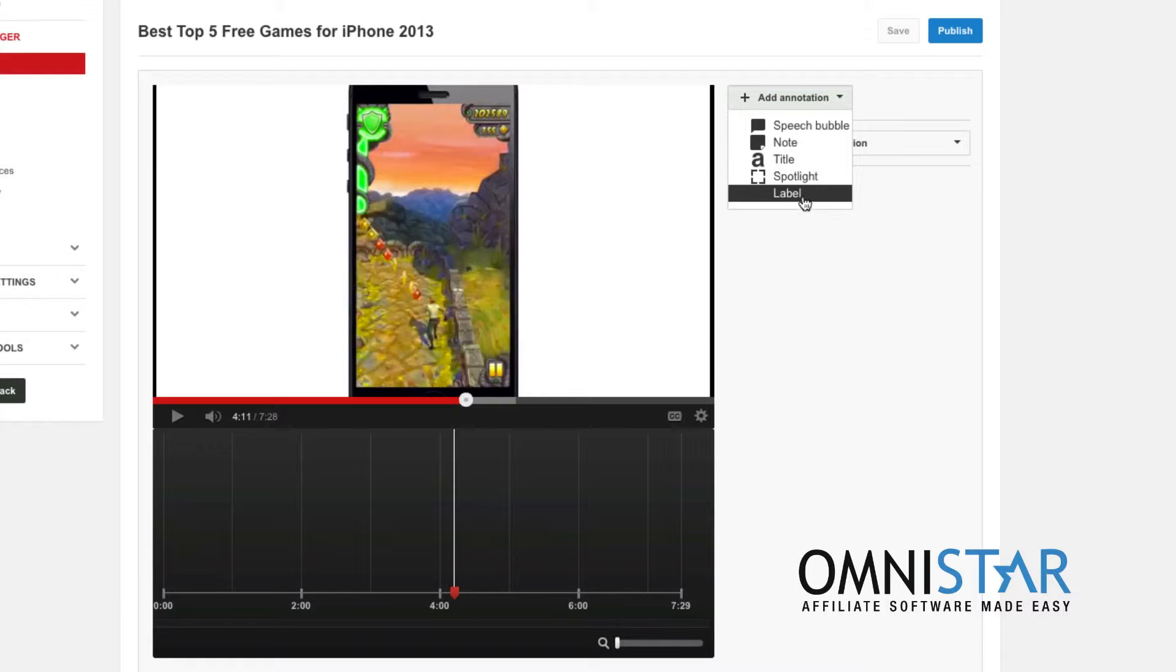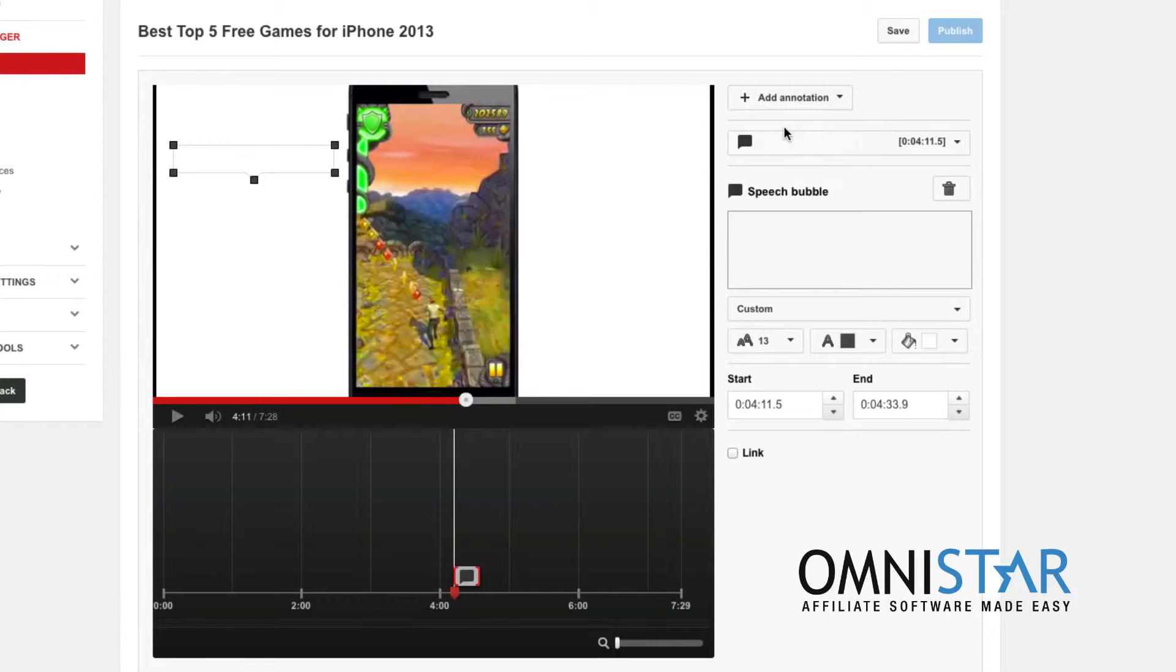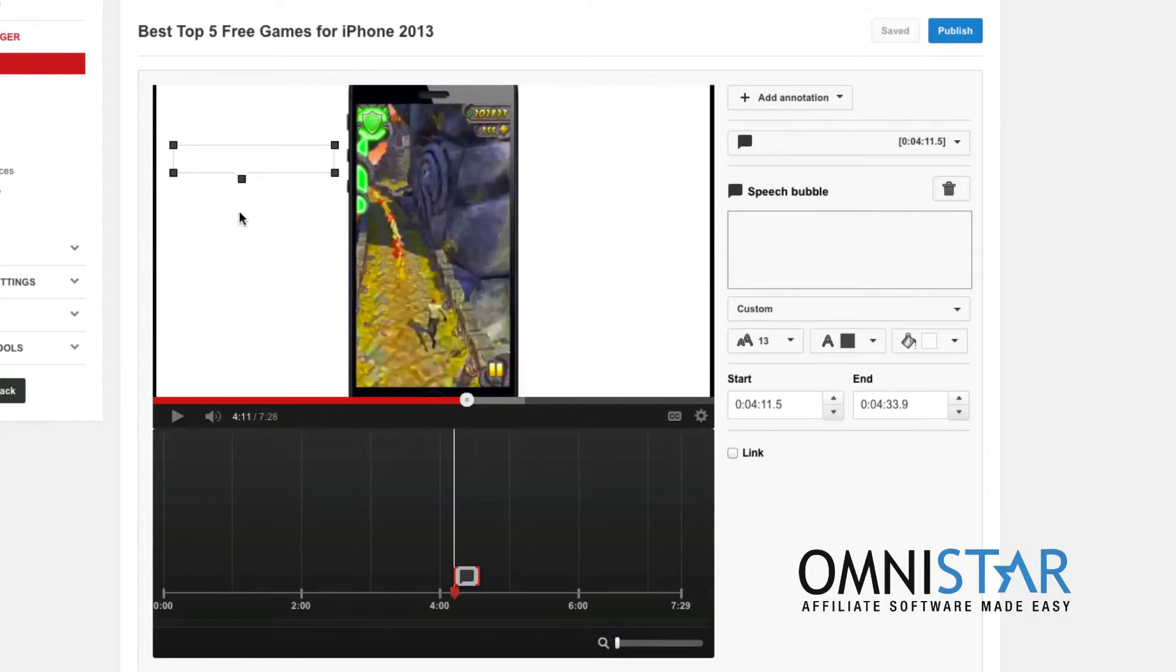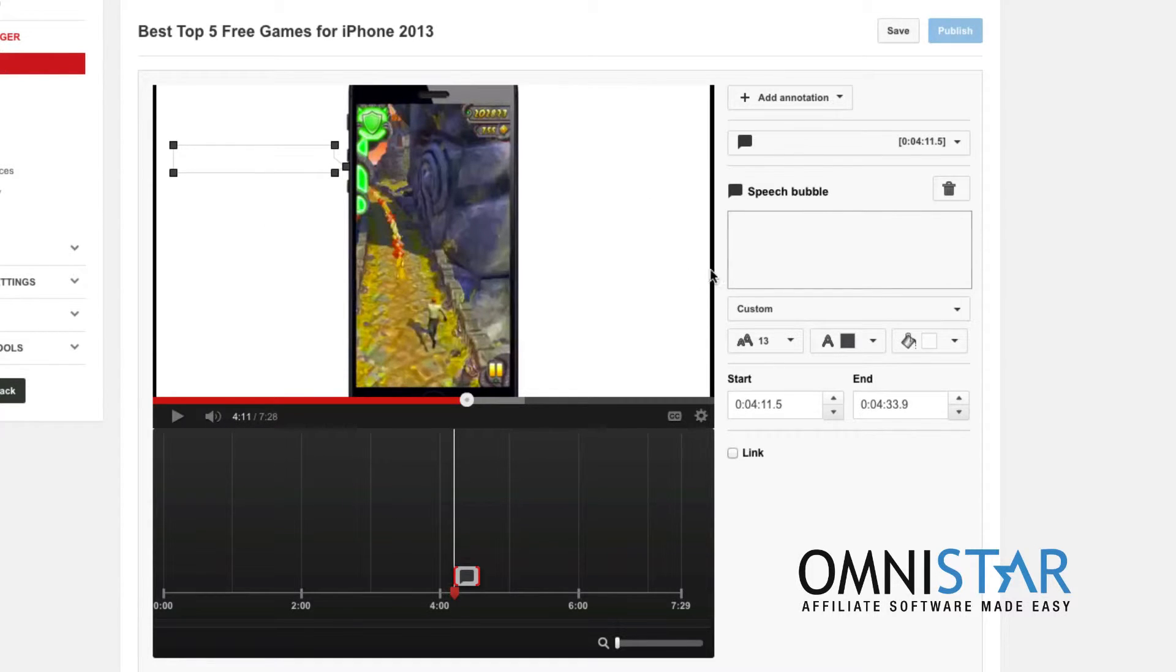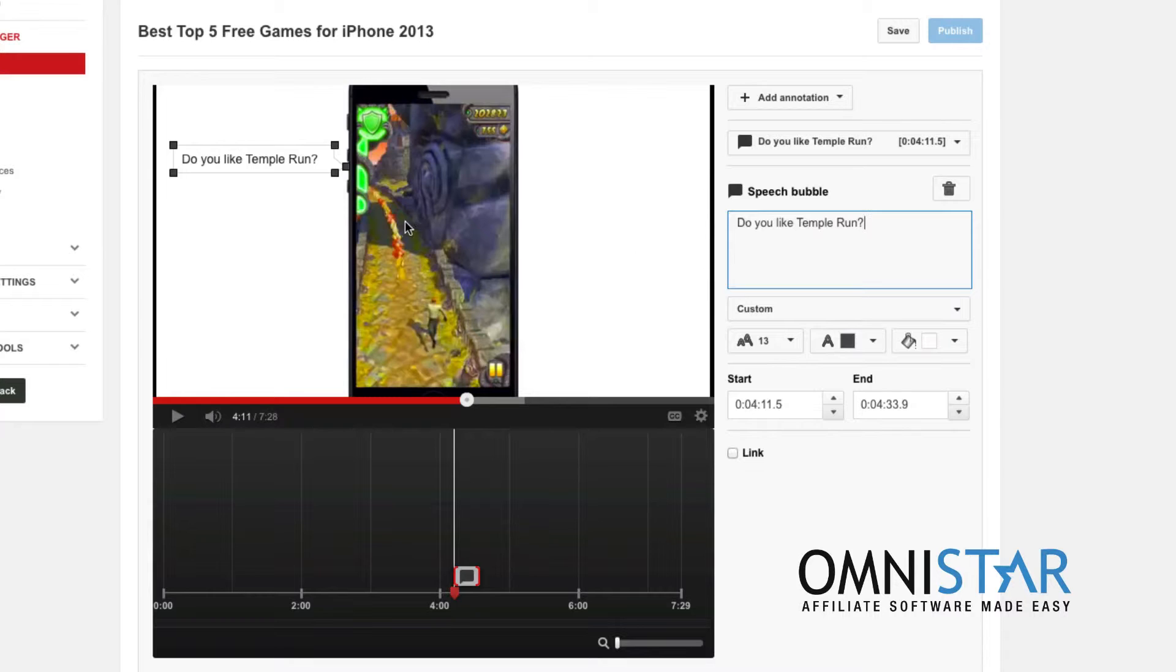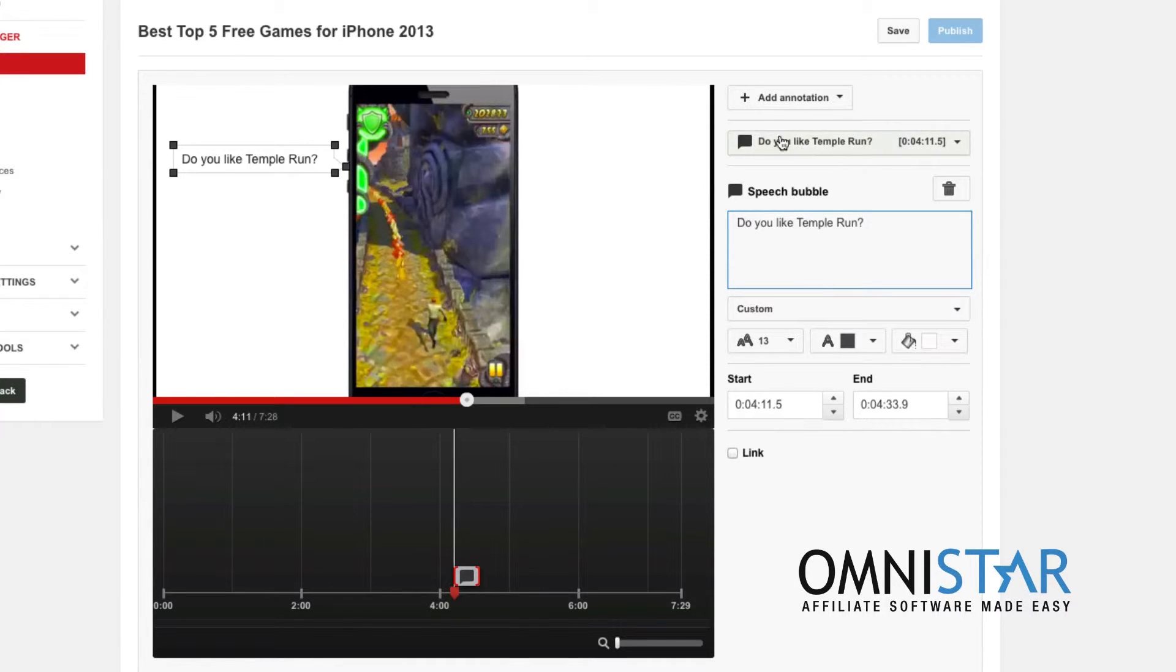I can add an annotation asking for people, asking them a question about the game that's playing. So I can add something like a speech bubble. Have it point you know to the iPhone itself. I can type in my text here. So it's just a very simple question. Do you like Temple Run? And then of course I can change you know the font.